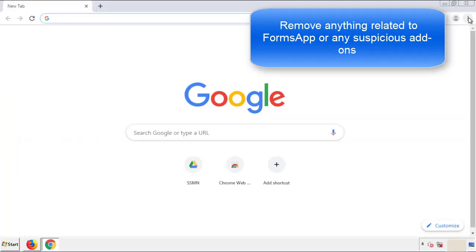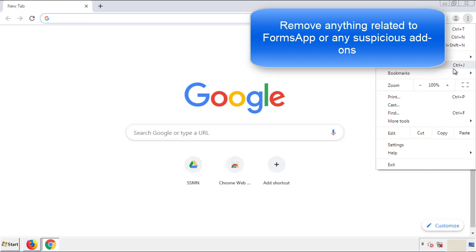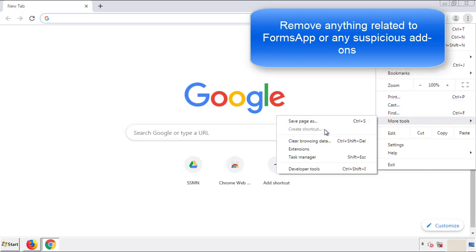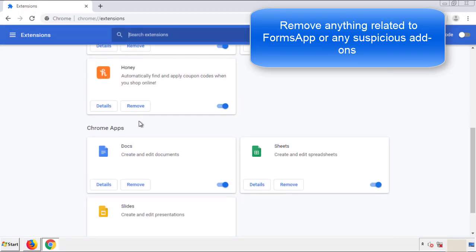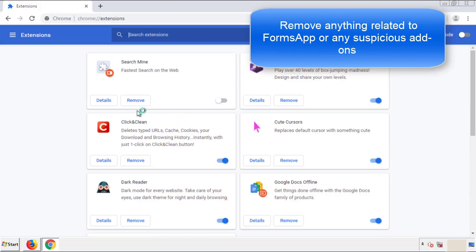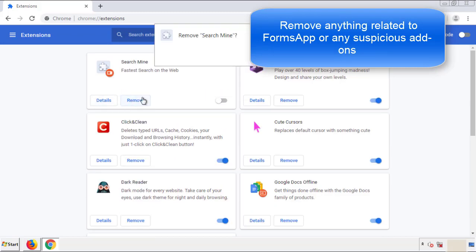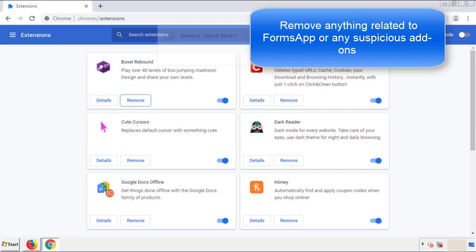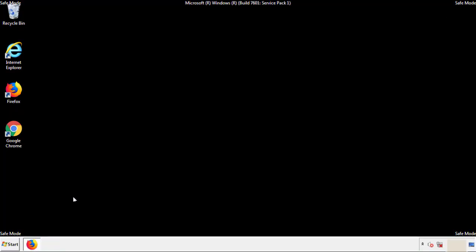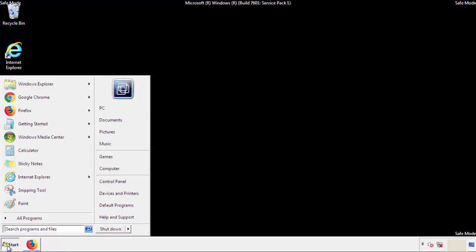From the menu button, into settings, click over extensions and again, we're looking for anything suspicious that we need to delete. Click remove and we're done. All we have to do now is restart the computer and make sure that we got rid of the adware.